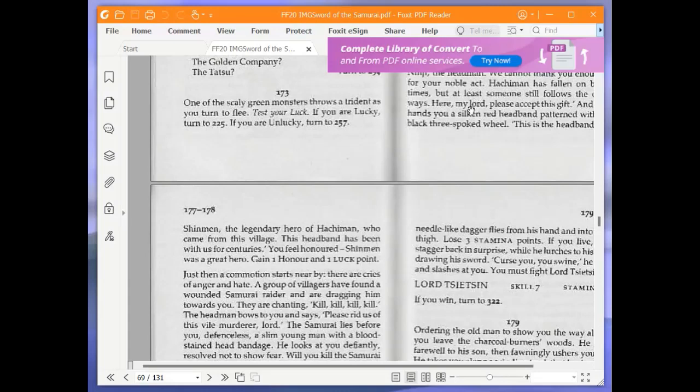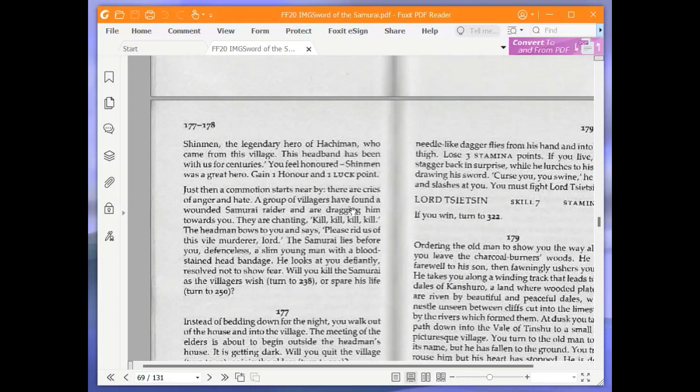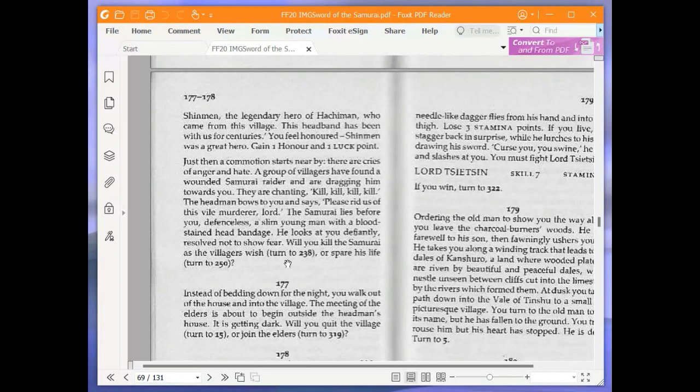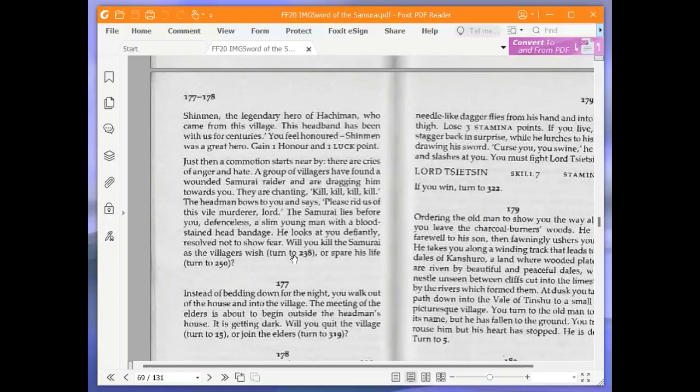Just then, a commotion starts nearby. There are cries of anger and hatred. A group of villagers have found a wounded samurai raider and are dragging him towards you. They are chanting, Kill, kill, kill, kill. The headman bows to you and says, Please rid us of this vile murderer, lord. The samurai lies before you, defenceless. A slim young man with a blood-stained head bandage. He looks at you defiantly, resolved not to show fear. Will you kill the samurai as the villagers wish, turn to 238, or spare his life, turn to 250? We're going to spare his life, and turn to 250.